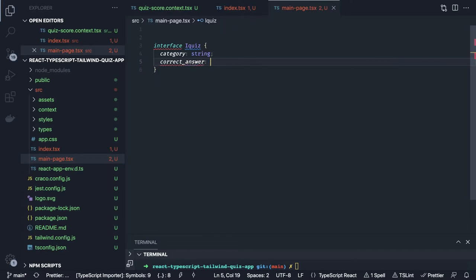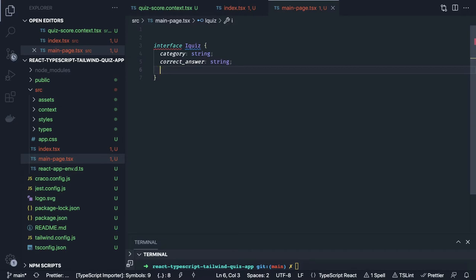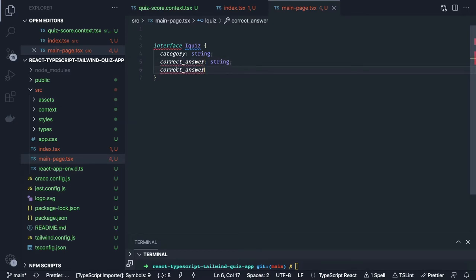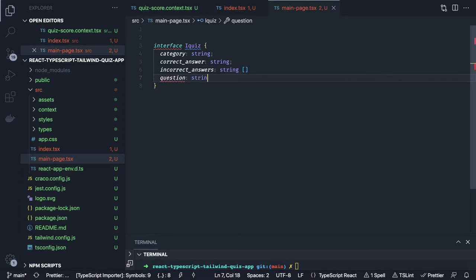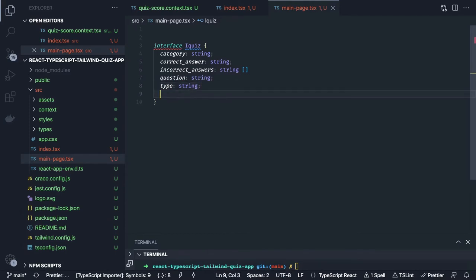Then there is wrong answers which is of type string array. We have already seen the contract we are getting from the API response. Then we have a question of type string, and there is a type which is of type string. We can skip difficulty. So these are the attributes for our interface.